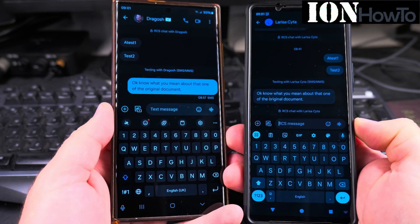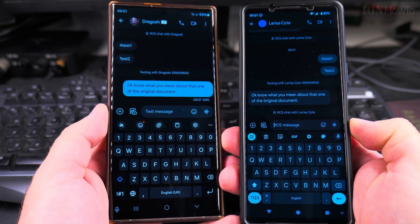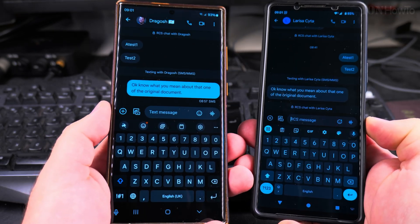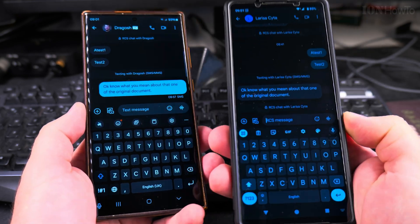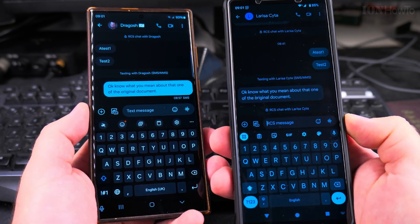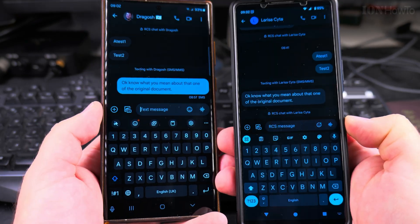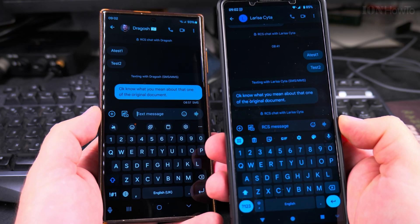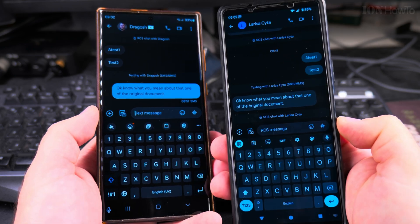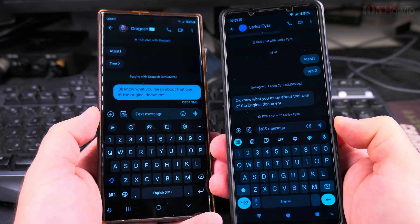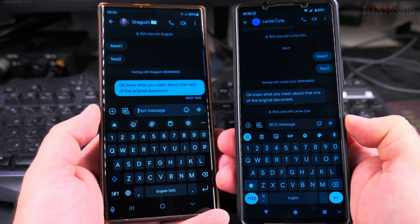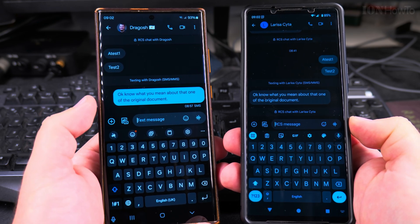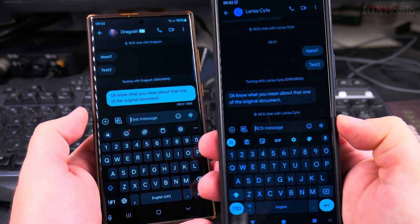Today I show you what happens when you cannot send RCS messages on Samsung. This is the Samsung Galaxy S23 Ultra, and on the right side is the Sony Xperia 1 Mark 5. These phones are talking to each other, but the Sony Xperia on the right side can send RCS messages to the Samsung Galaxy phone, but not the other way around.